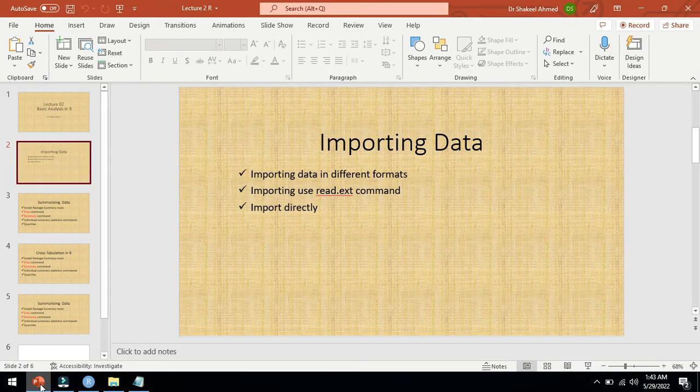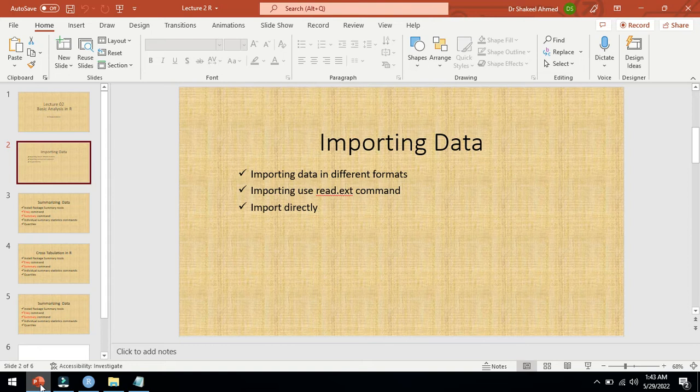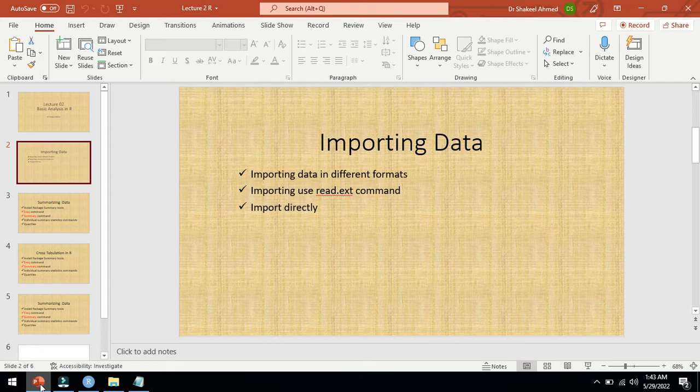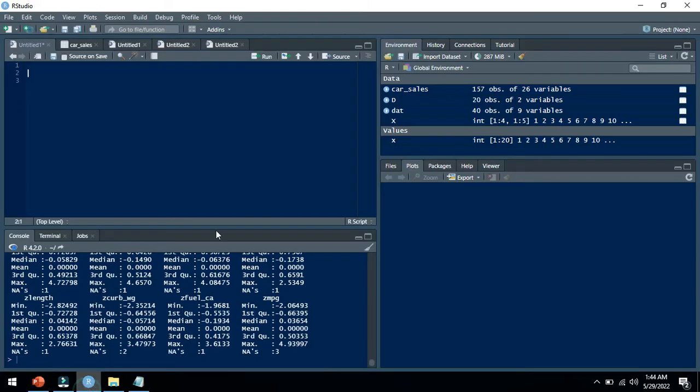Assalamu alaikum, this is Shikil Ahmad. In this lecture, I will show you how to import data from different formats like SPSS, Excel, CSV, and other formats. We can start with the import dataset option.